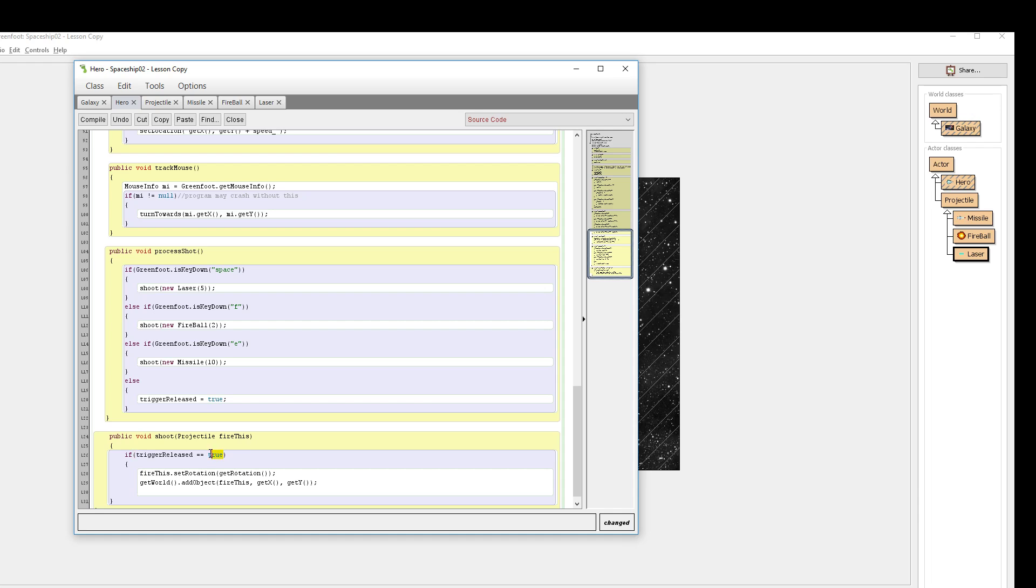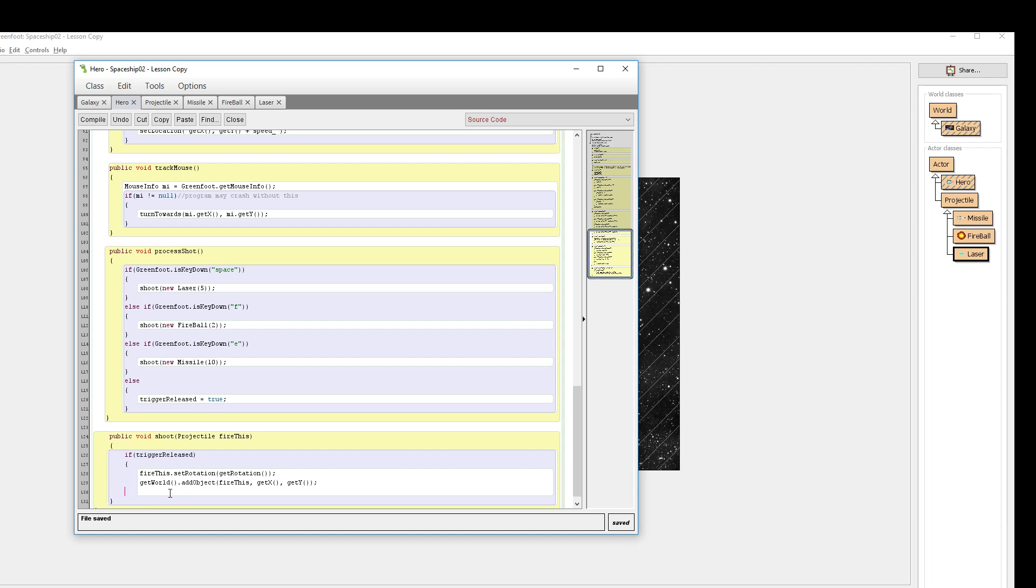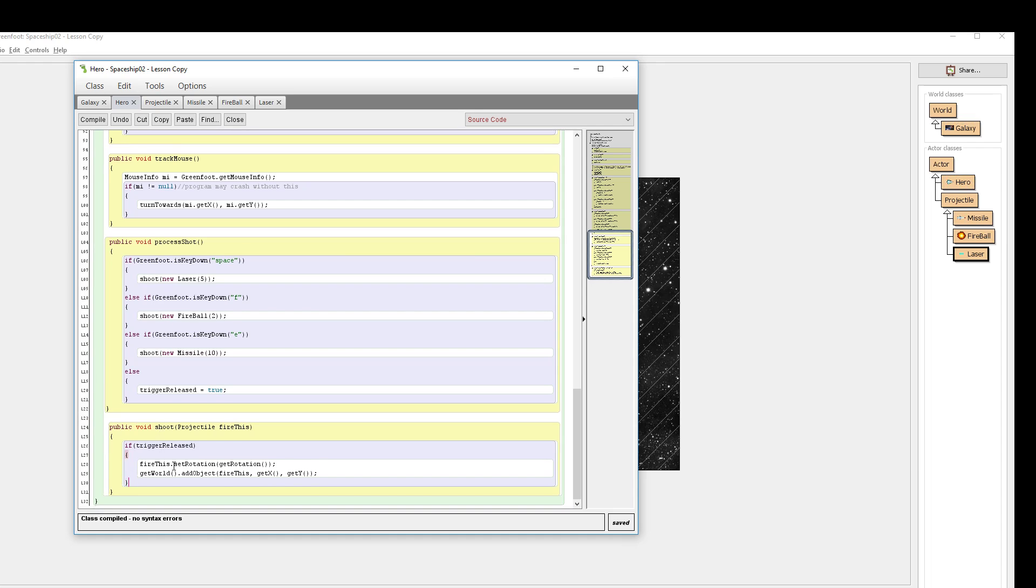But this also means the same thing by saying if trigger released is true. If I wanted to say not true, I would say not trigger released. But in this case, I want to say if trigger released is true. So if we are not currently, or we haven't recently tried to shoot, I want to make sure I wrap this conditional in its proper brackets for the code contained within it.